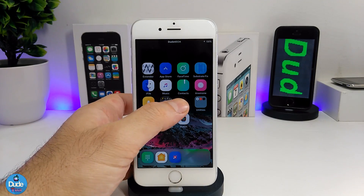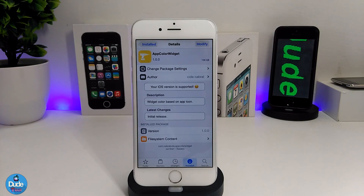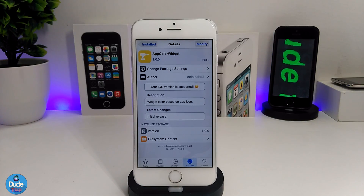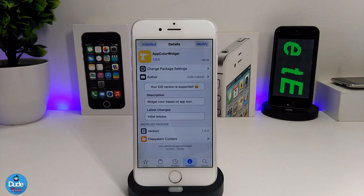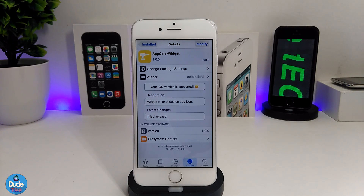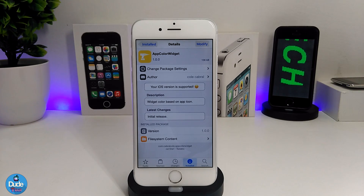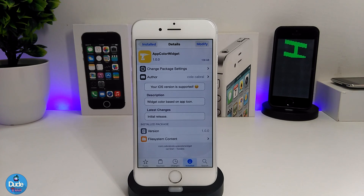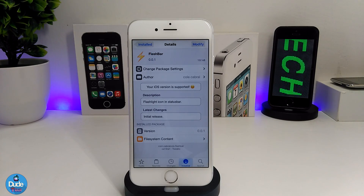When you download the tweak, there is nothing to configure — it works right away once you install it on your iDevice. Make sure to give it a try: App Color Widget.